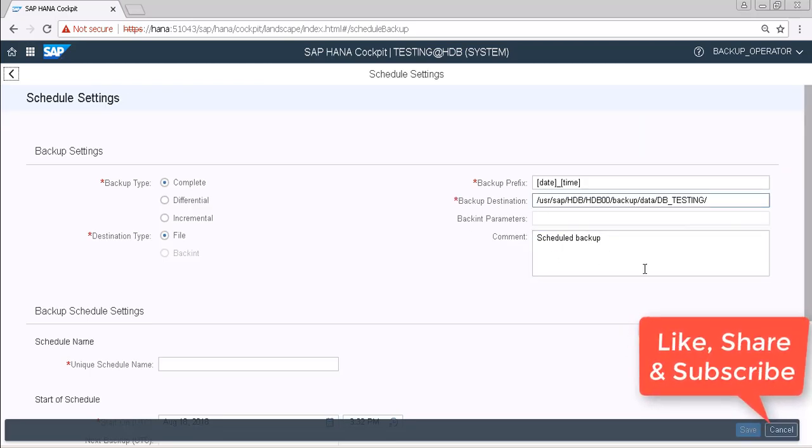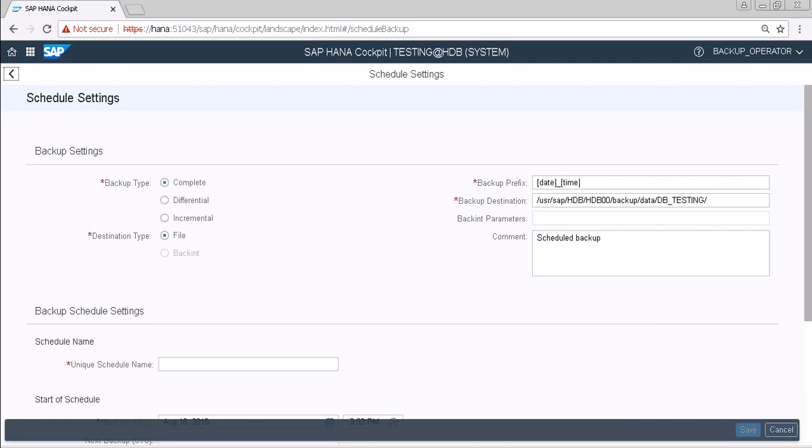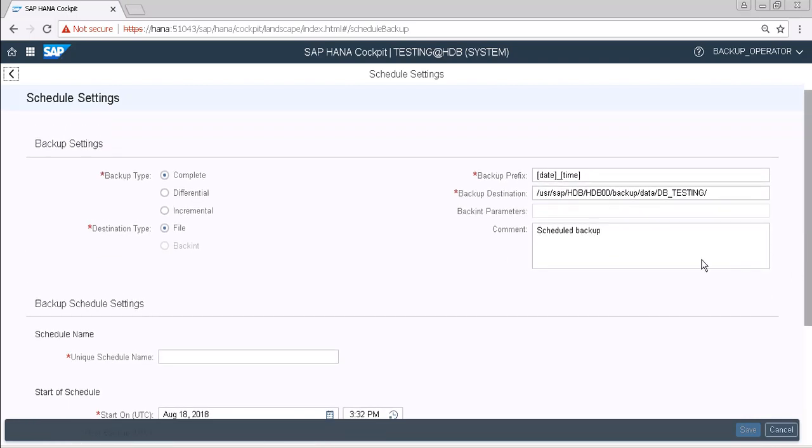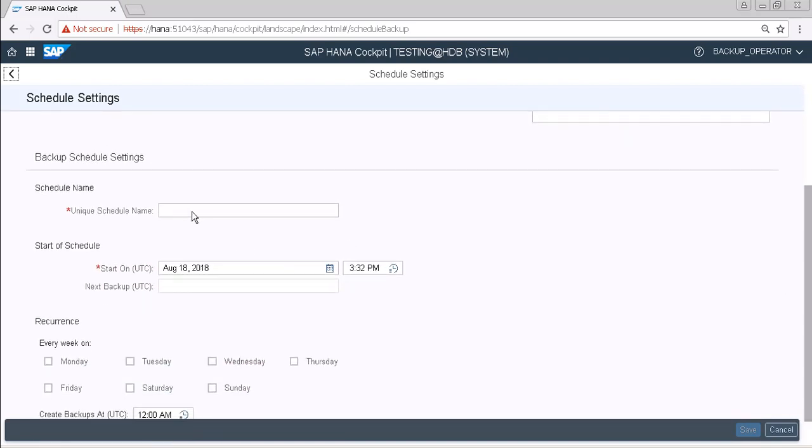In this window we have options like what kind of backup type we are going to take. We have options of complete, differential, and incremental. Destination type is file and we have to provide unique schedule name. So I am keeping them all of the default and for the unique schedule name I am giving it name daily full backup.